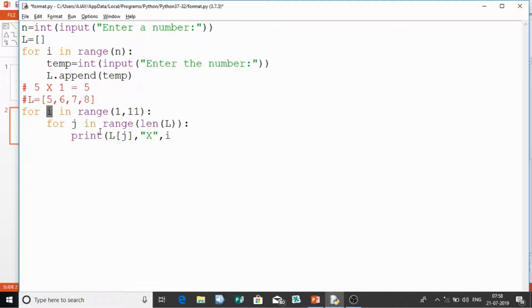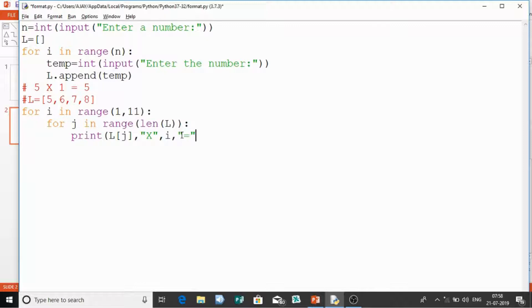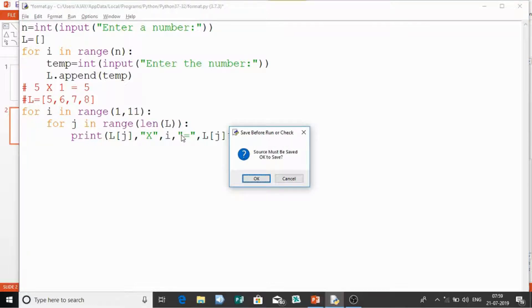J starts at 0, accessing 5 first, giving 5×1; then j=1 gives 6×1; then 7×1; then 8×1 — all while i remains 1. After the inner j loop finishes, i becomes 2. I also add a tab space for separation between columns. Let's run the program to see the output.